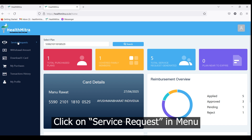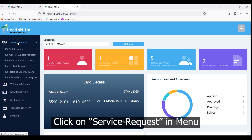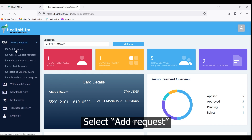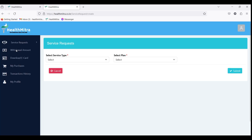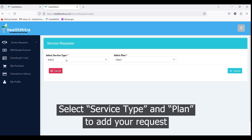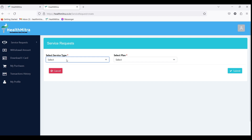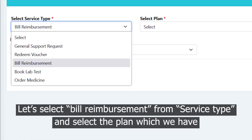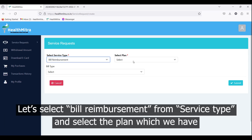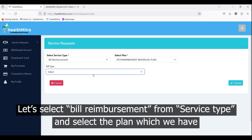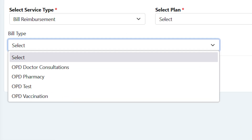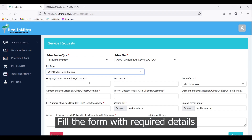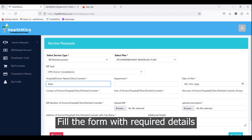Click on service request in the menu, select add request, then select the service type and plan to add your request. Select bill reimbursement from the service type, select the plan you have, and choose the bill type of your choice. Fill the form with the required details.